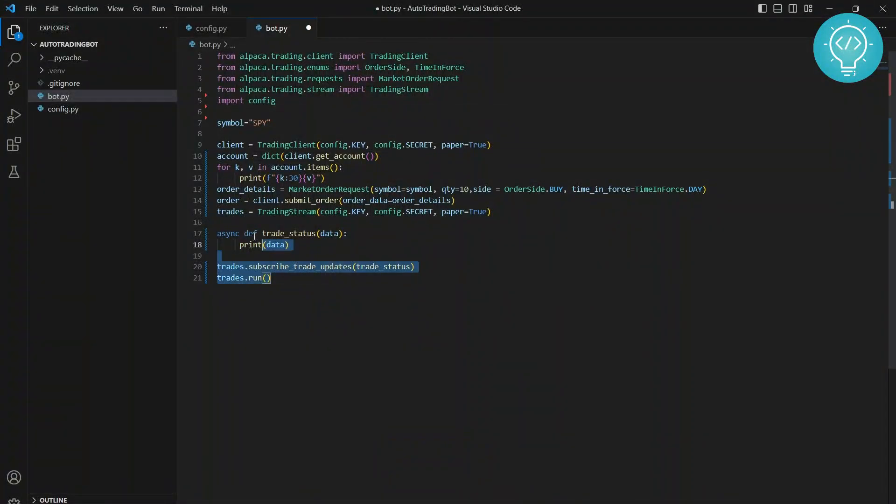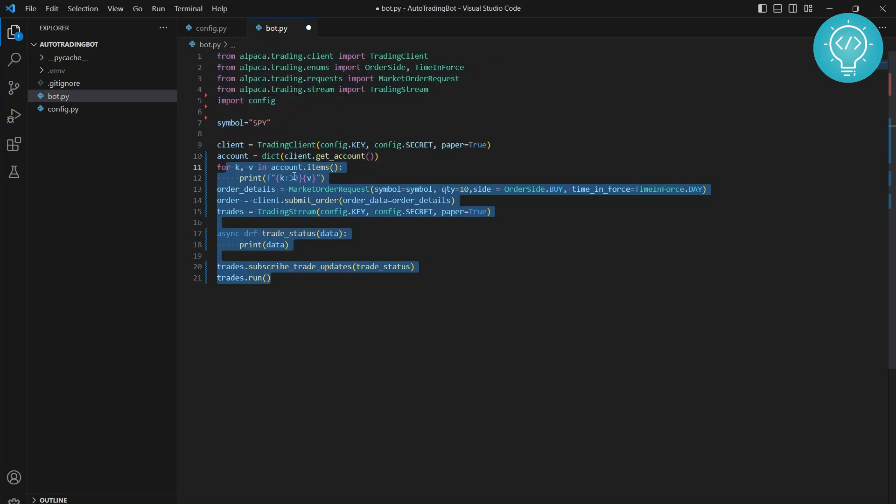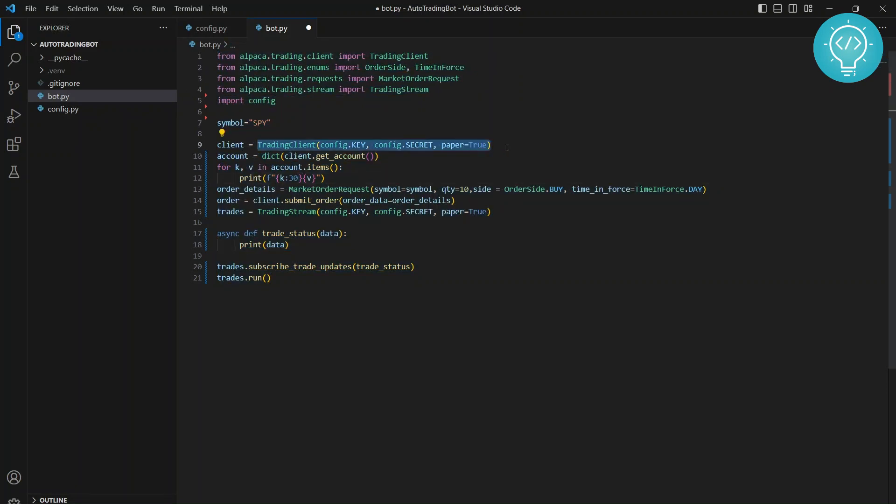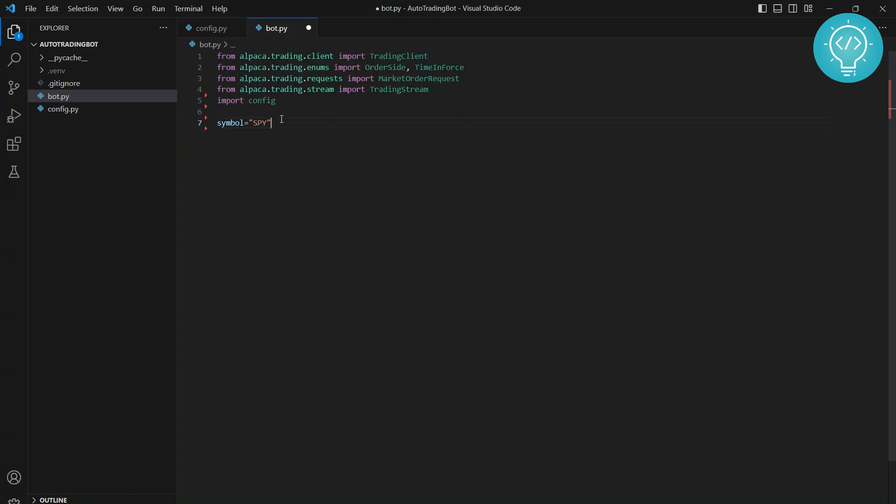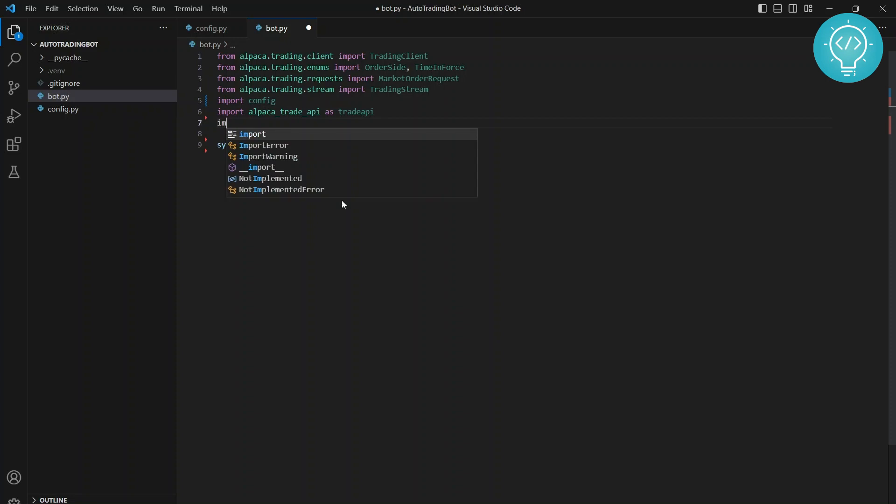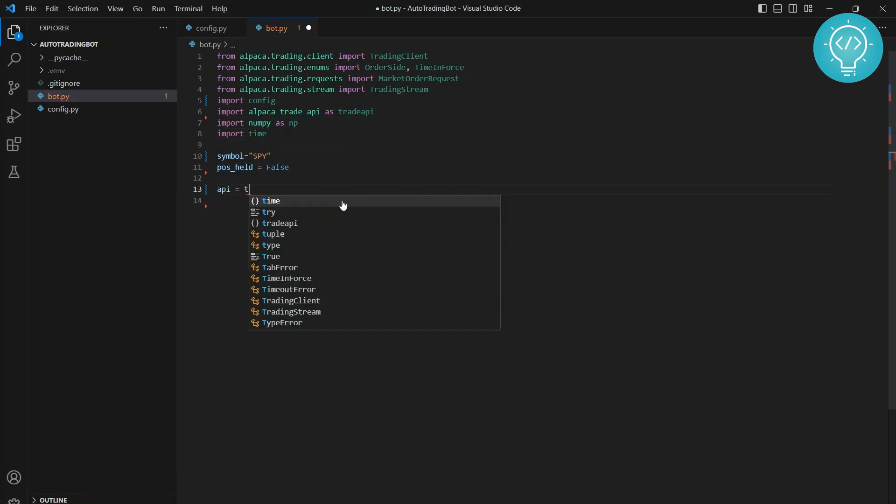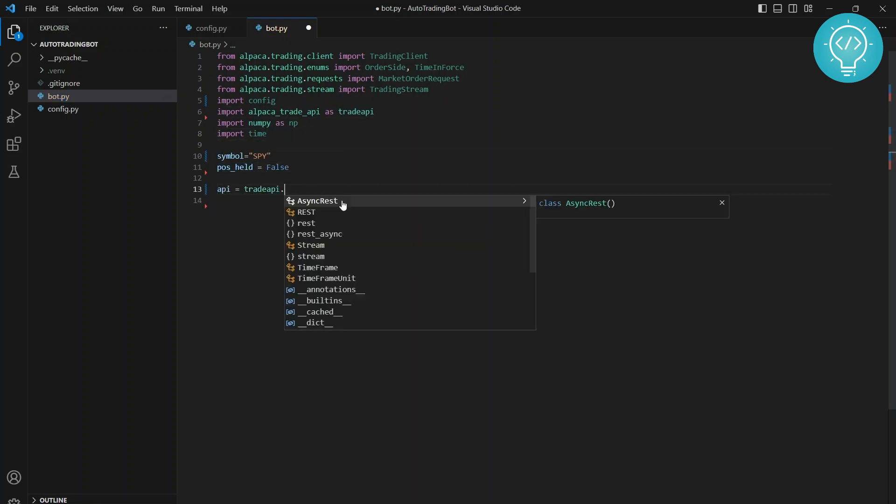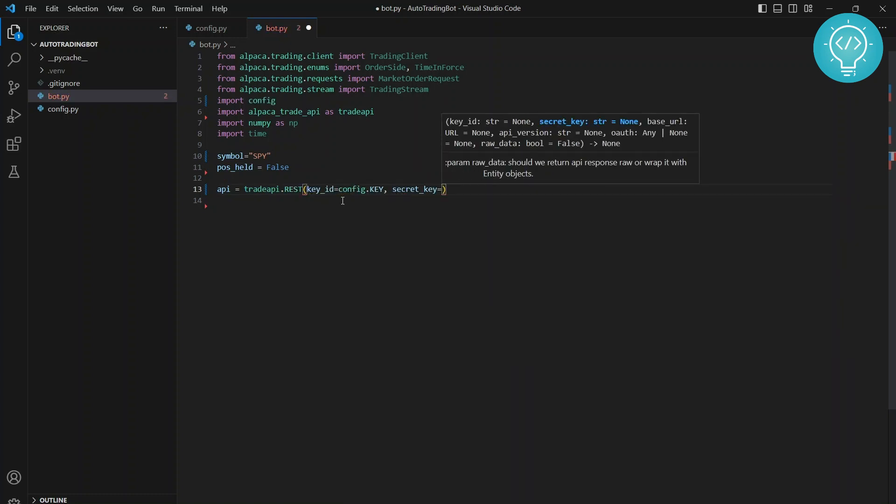This is the code that we had done in the first part. We will not be using this, we can just remove all of this. First we import all the required dependencies, and then we set the ticker symbol to buy or sell, that is SPY in our case. Now we just initialize our trade client and get the required historical data of our preferred stock, that is SPY in this case.